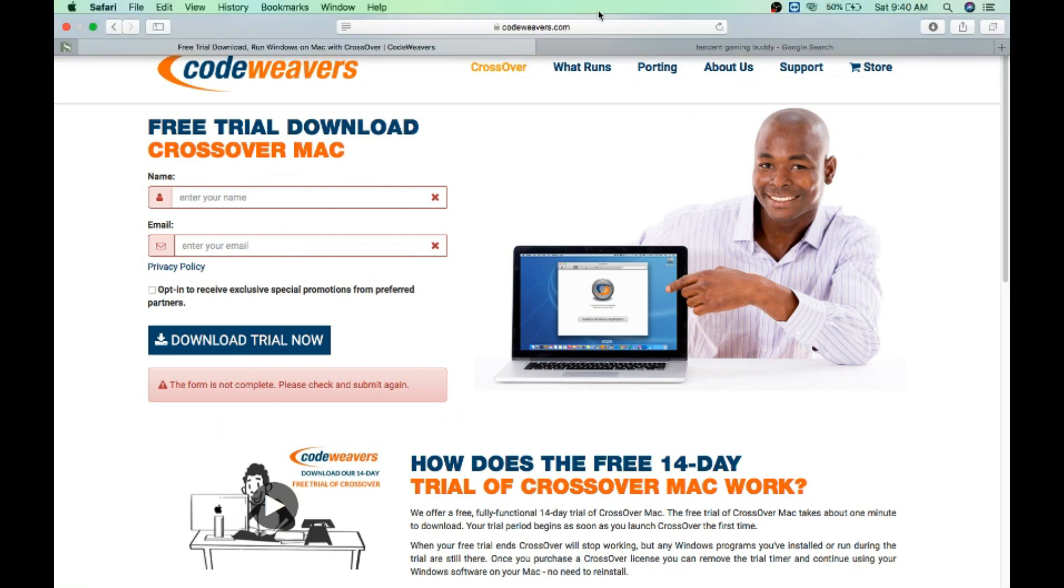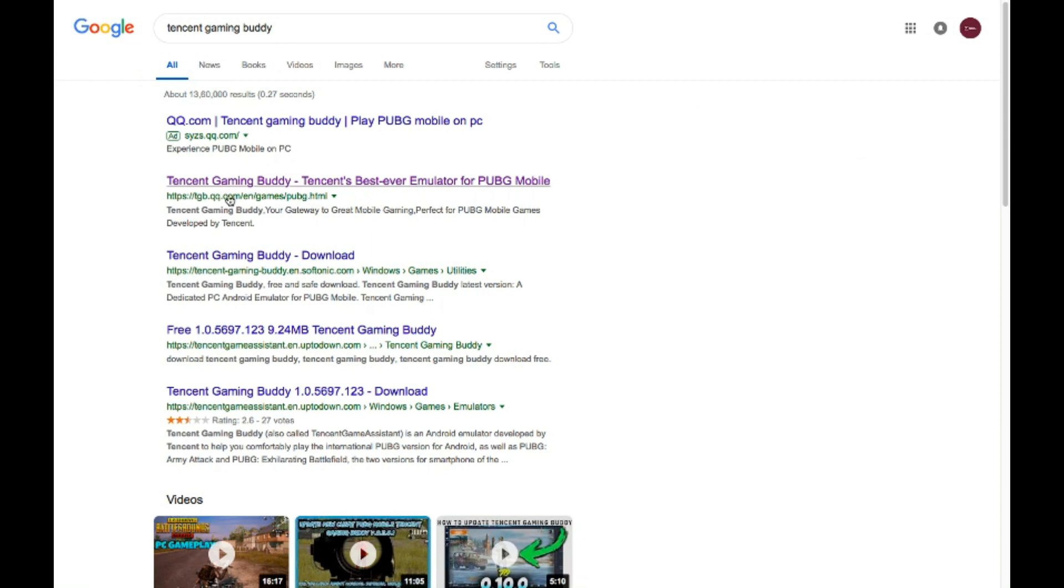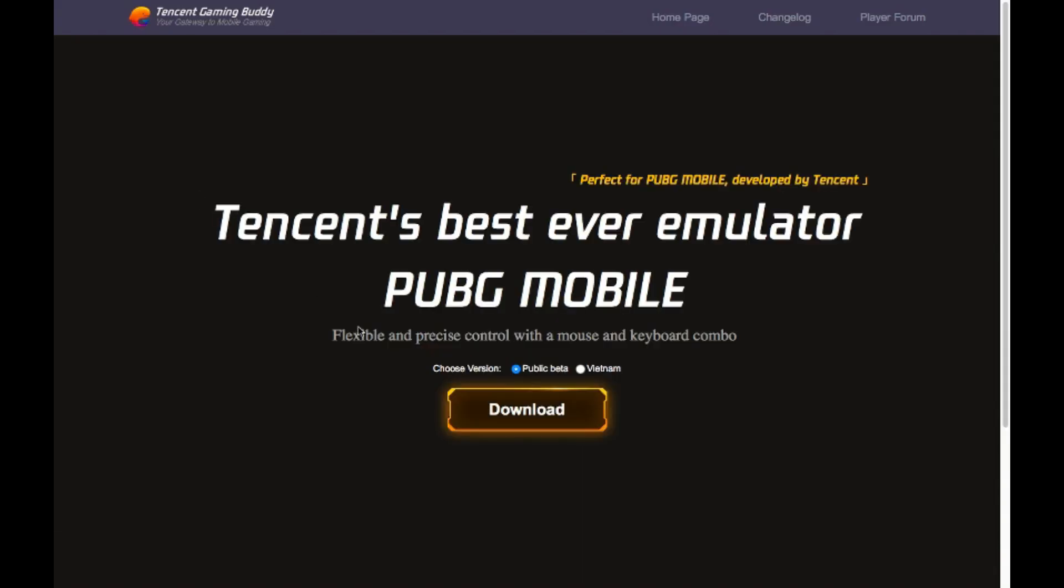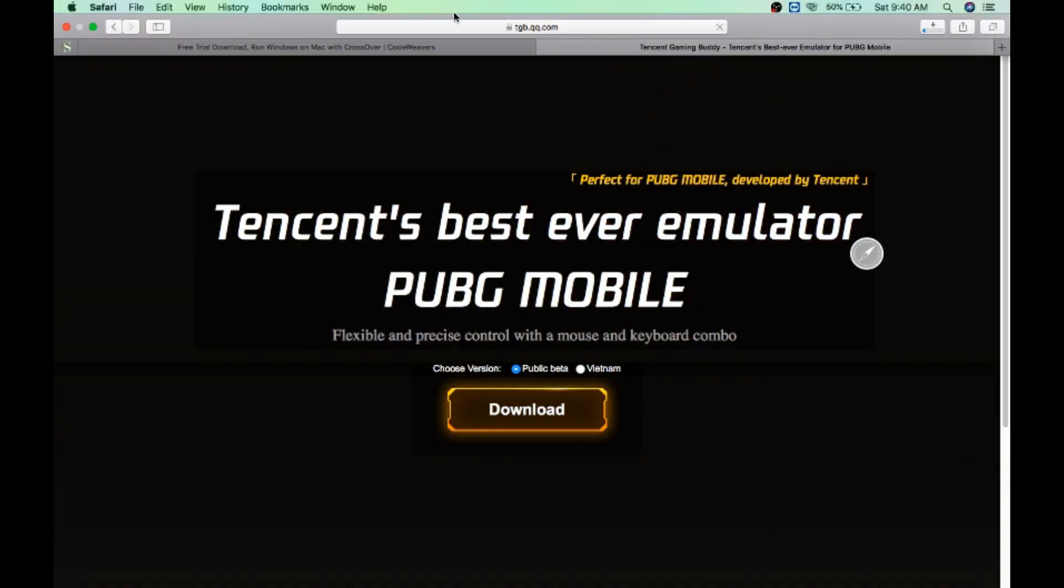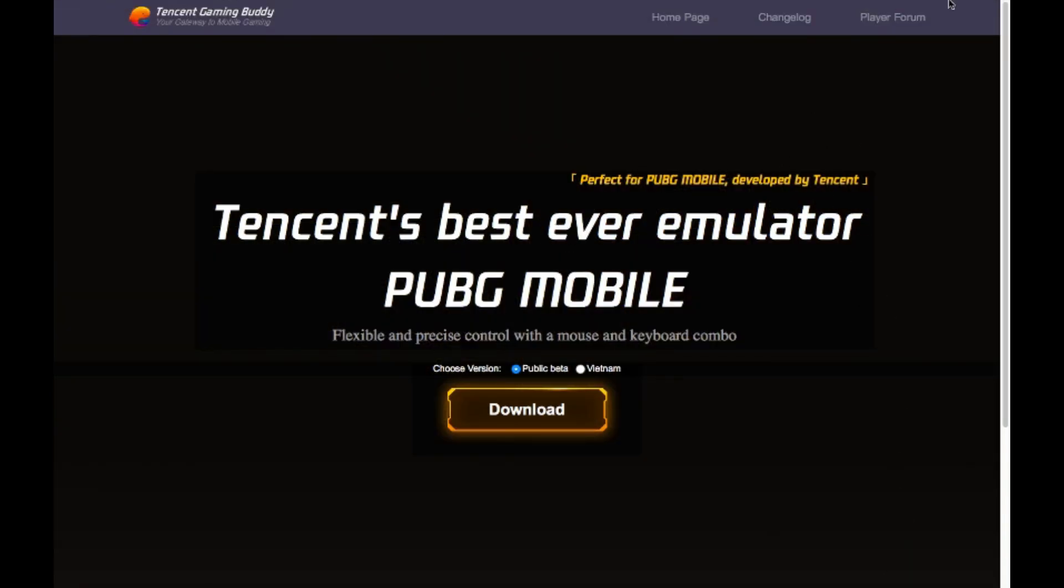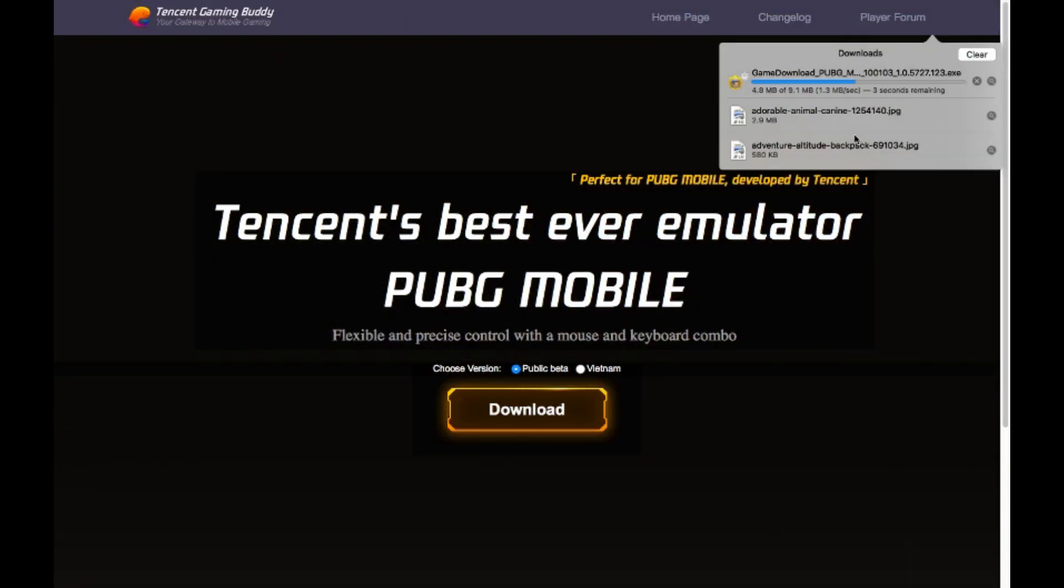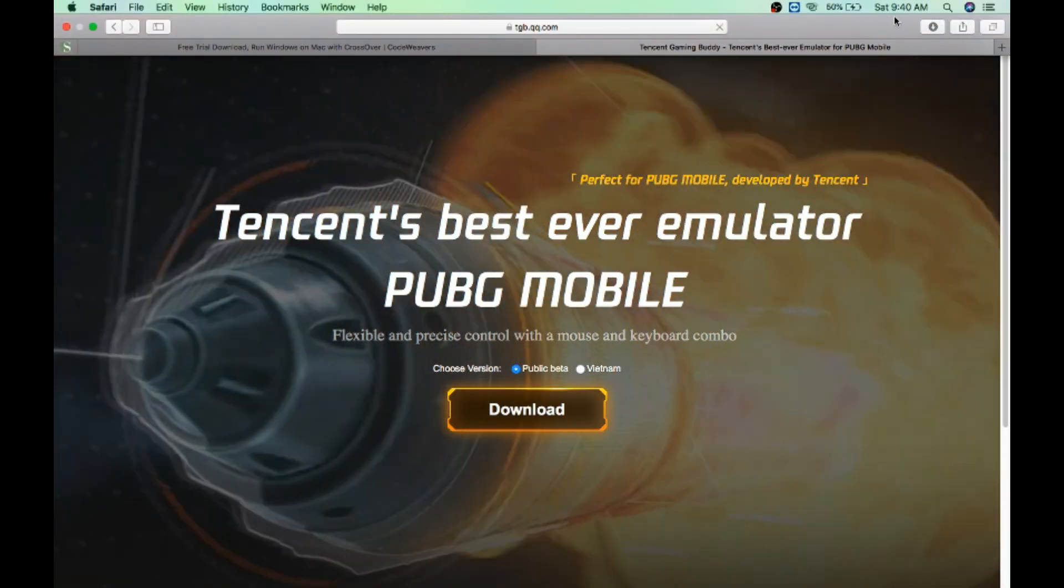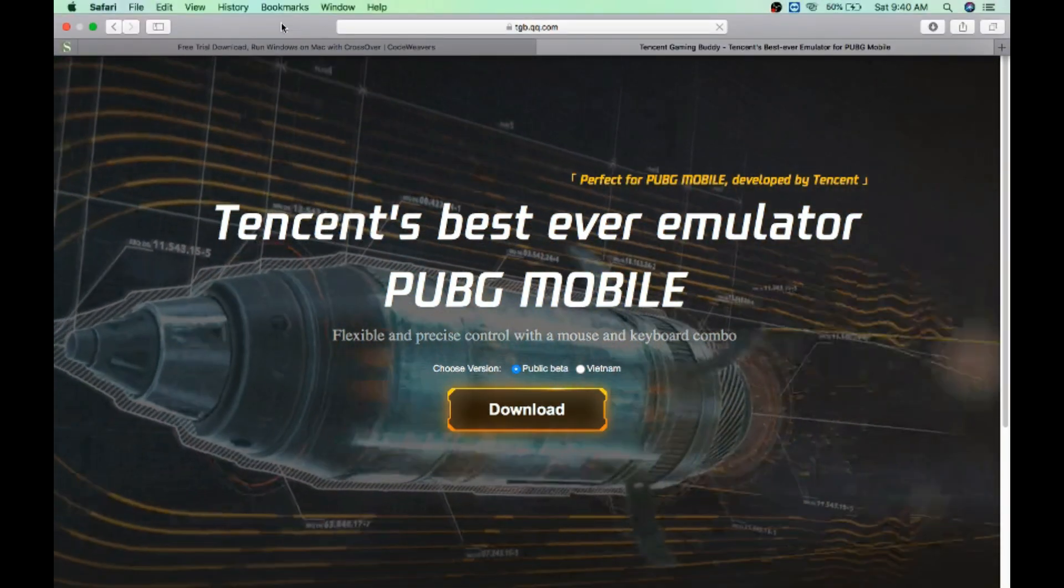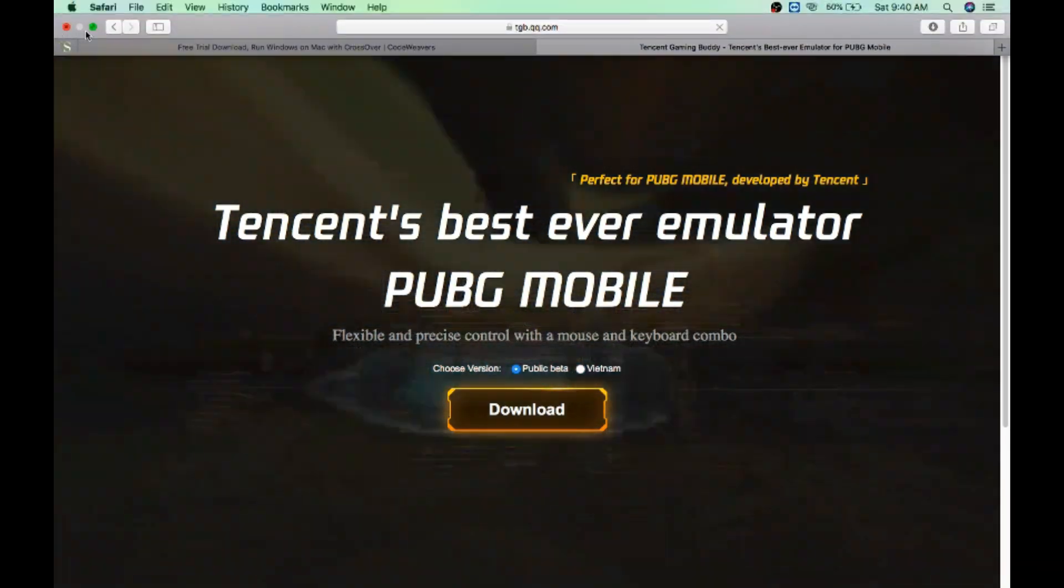Then you need to go to Tencent Gaming Buddy, go to the main site here and hit on this download. Now this is downloading an exe file. It's done.